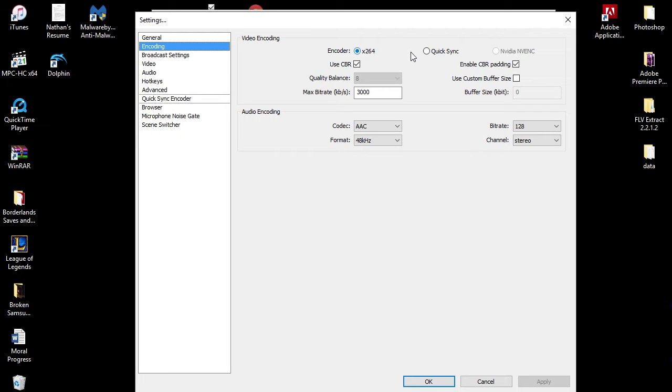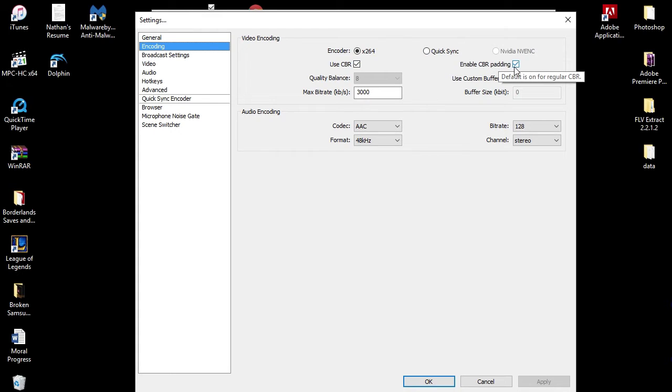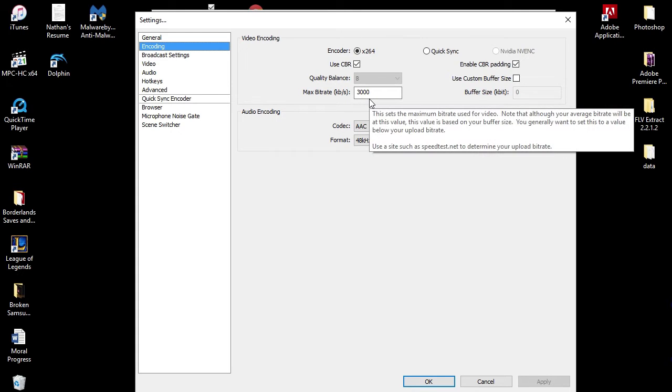Encoding - this is a huge tab. This is where the magic happens really. This is a big part of your stream. For encoder, I use the x264. If you have this, I would use this. I use CBR, I enable CBR padding as well. My max bitrate guys, this is a big number. This is something that you have to calculate, you have to experiment with on your own.